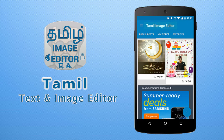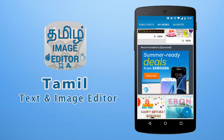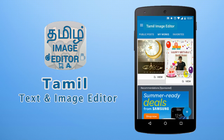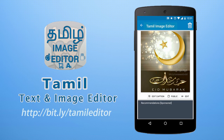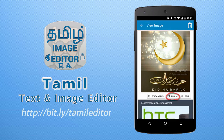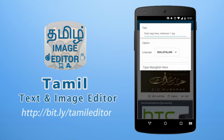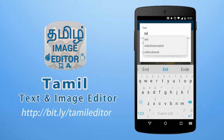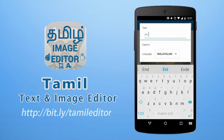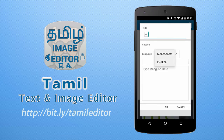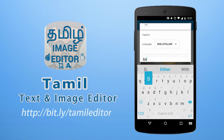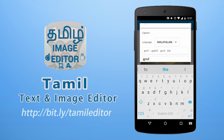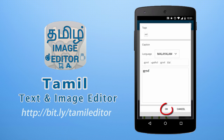Under the My Works menu you can find all your saved editing works done using the editor. You can choose any of your work and share it to the public. Tap the public button option, then enter the tags or topics related to this image. The next option is to input the caption — you can type the caption in English.